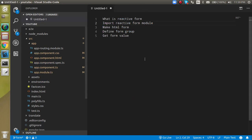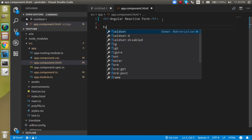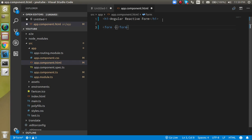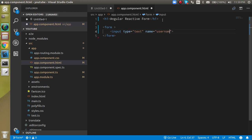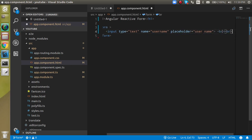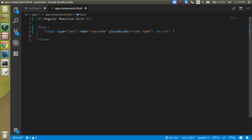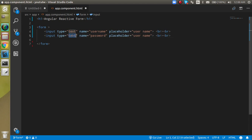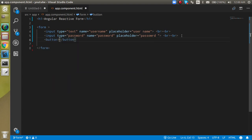Now let's come to the HTML file and make a small form. Write a form tag — we don't need any action in Angular. Let's define some input fields: one with name 'username' and placeholder 'username', add two br tags for spacing, then a password field with type password and placeholder 'password'. Finally, let's make a button with the text 'Login' and type submit.